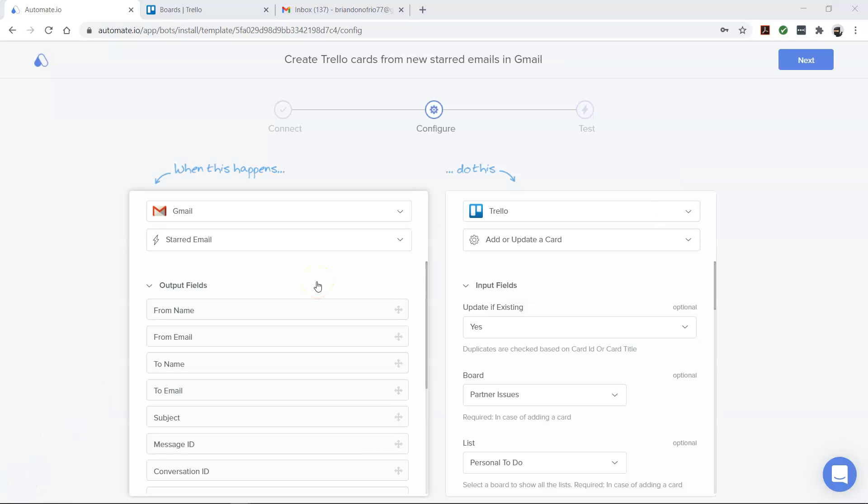All right, our apps are now connected. Let's build our automation, which is also called a bot.